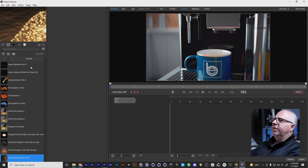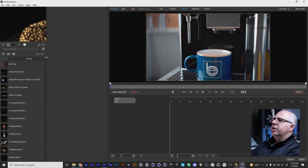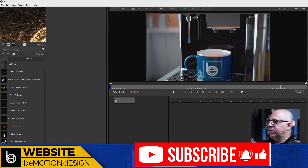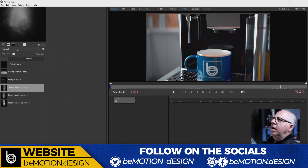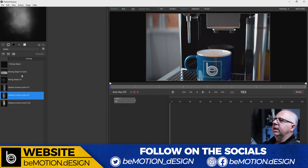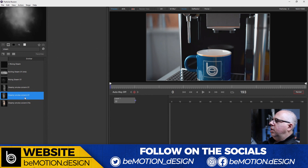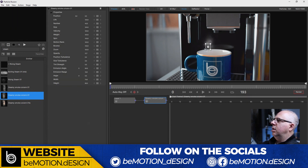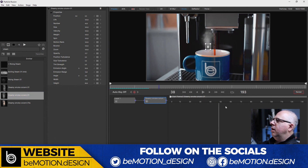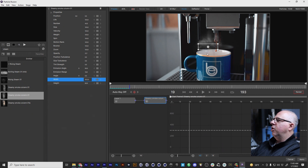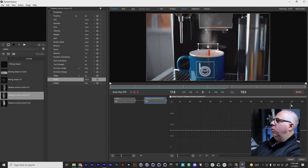As you can see, there are a bunch of different presets to choose from. One of the easiest ways to find something specific is to type into the search box. I typed in 'steam' and we actually have quite a few different steam presets. I ended up using the 'steamy smoke column' — I just double-clicked on it and added it to my scene. The only parameter I adjusted was the width. I don't need to worry about positioning it right now, and I'll show you why in just a moment.